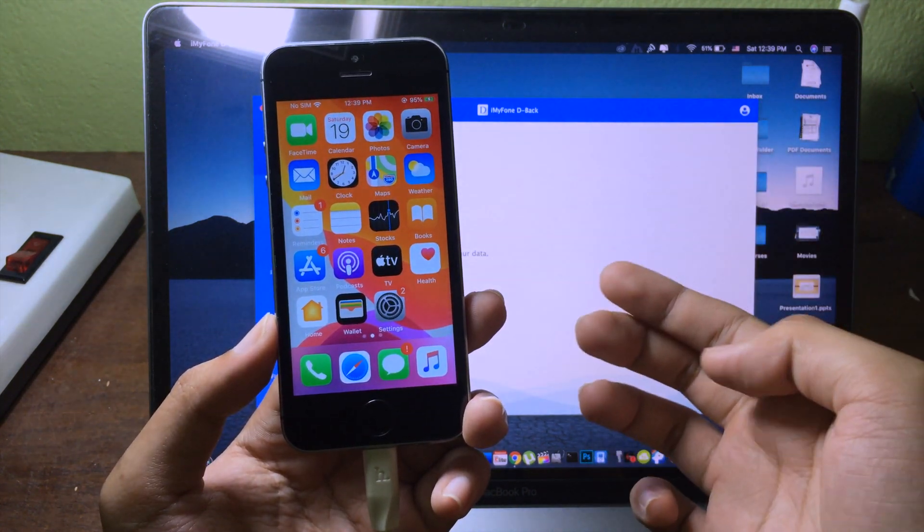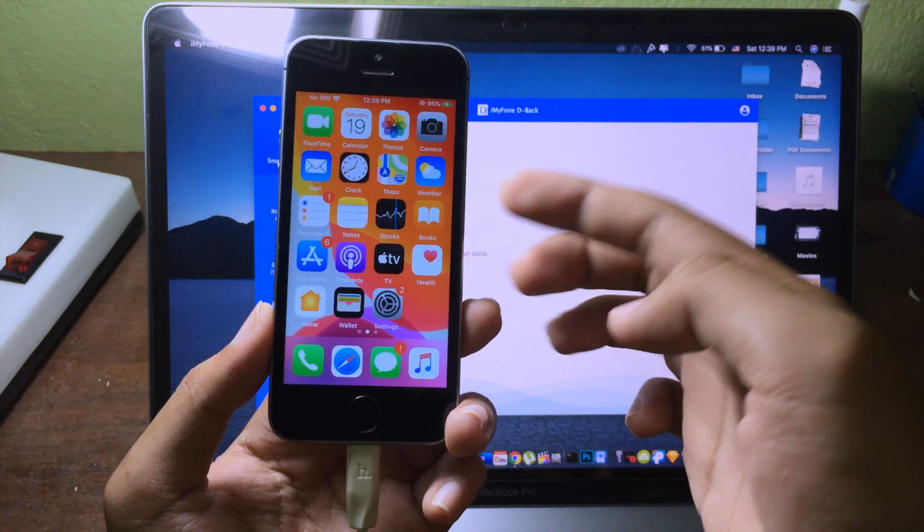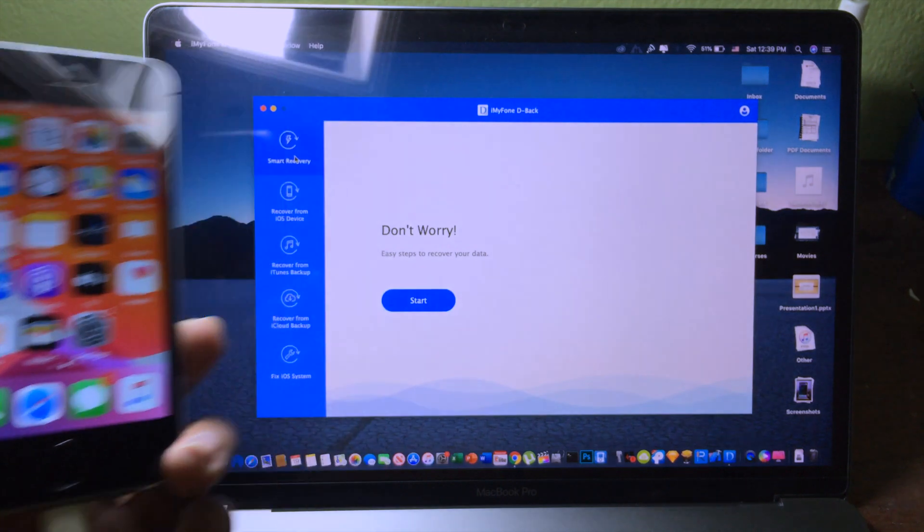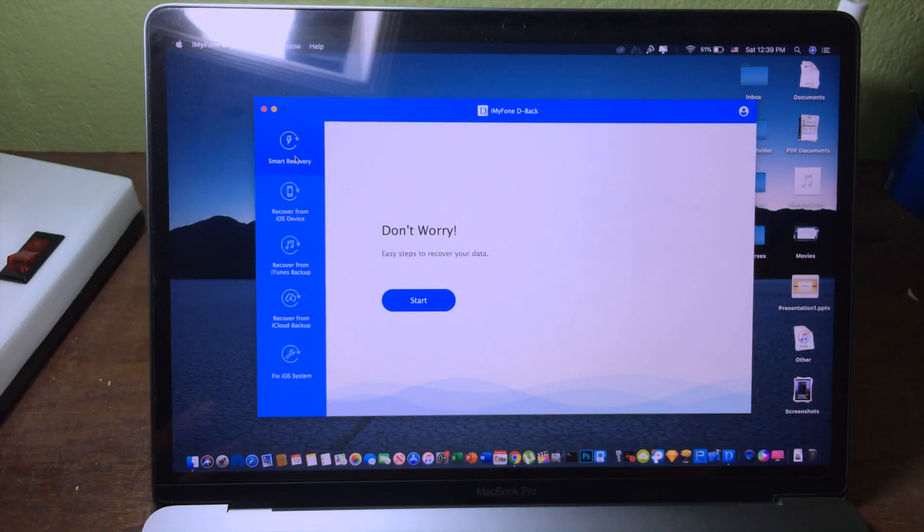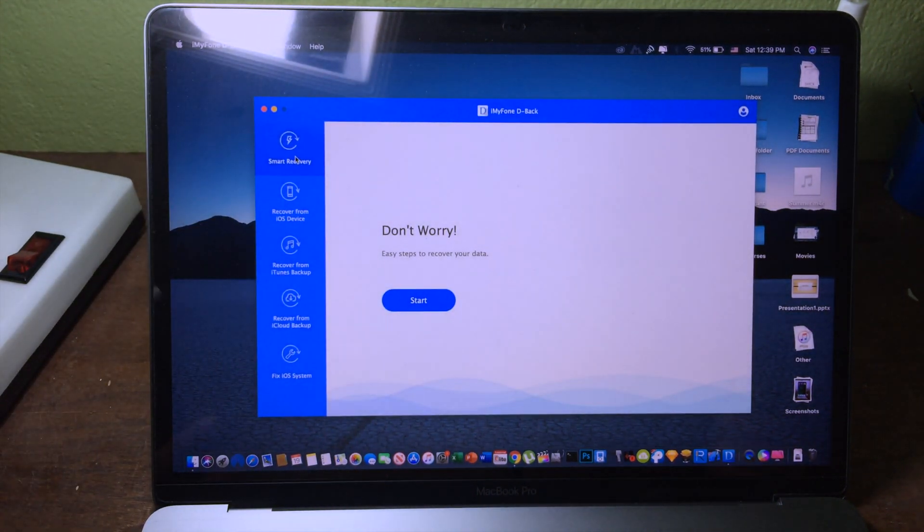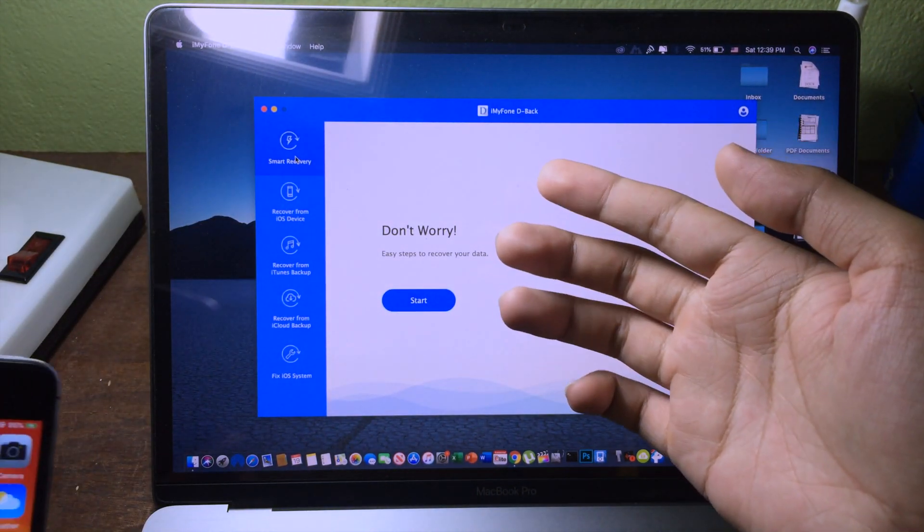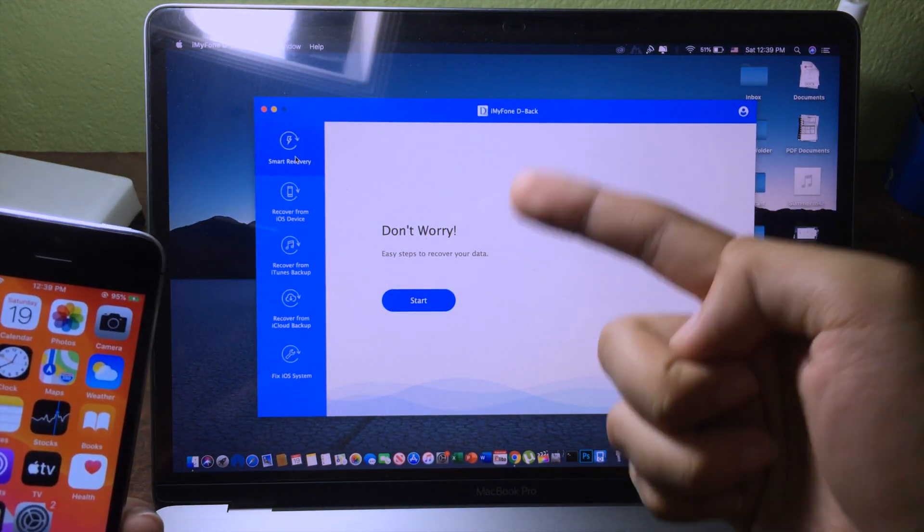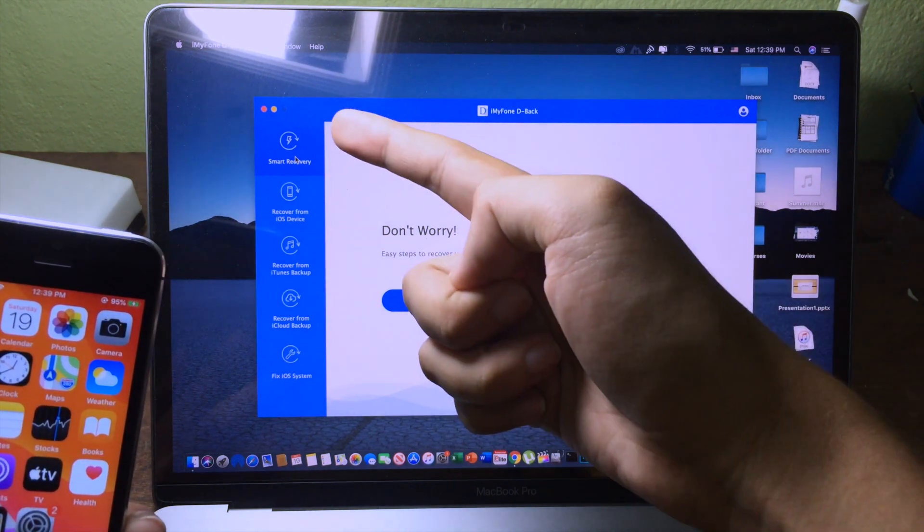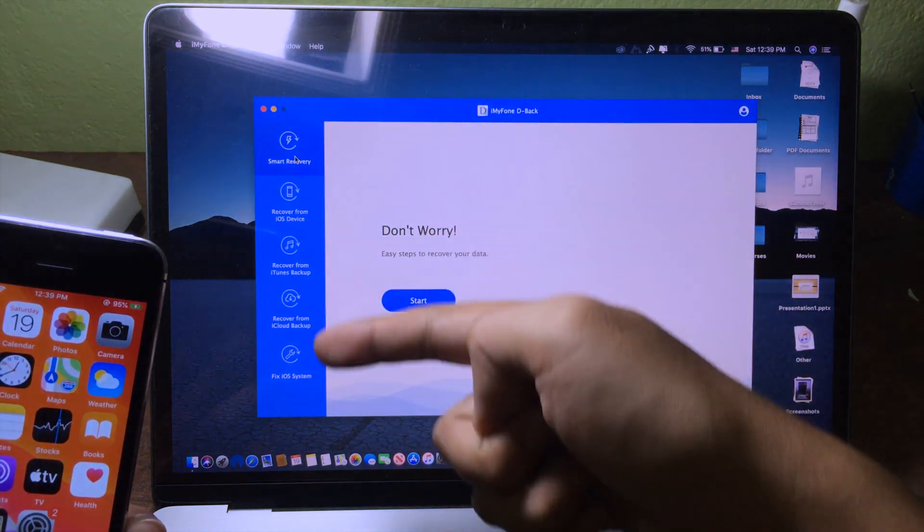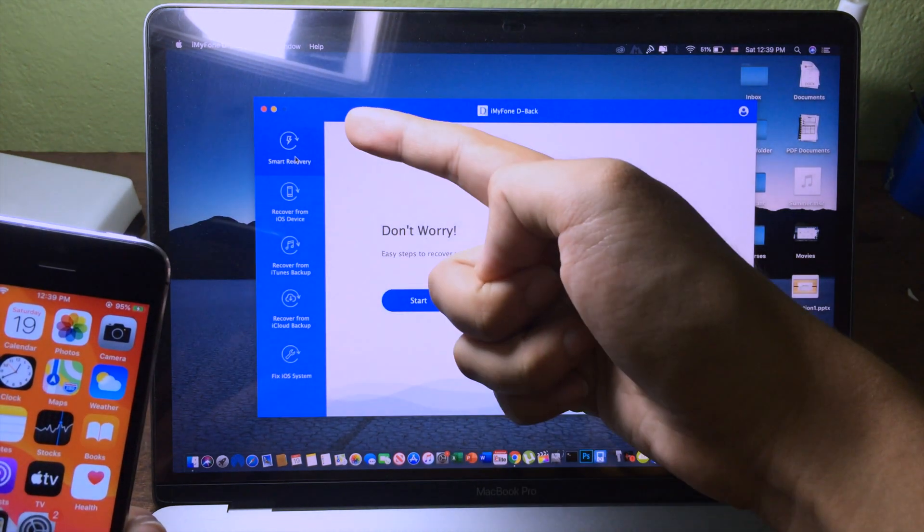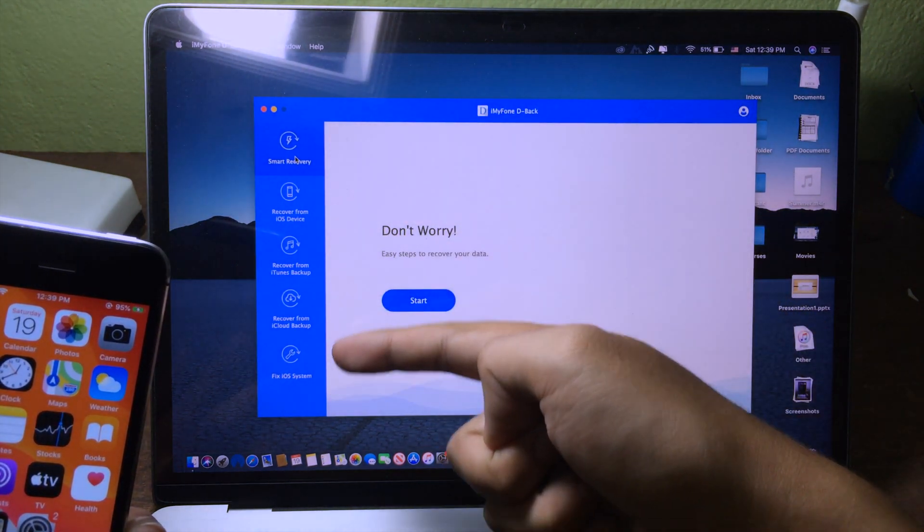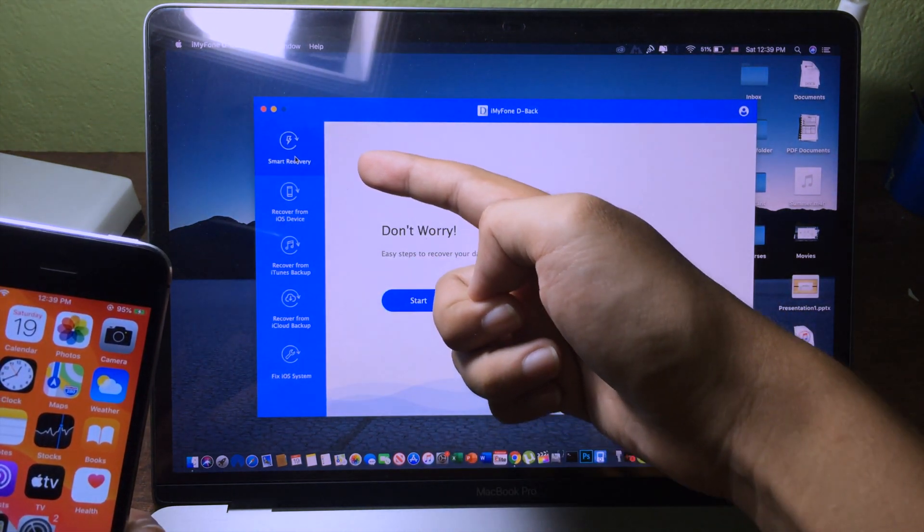You can get all of them back. So you can go to this software and the link can be found in the description. When you open it, on the left side you have five options to choose from.